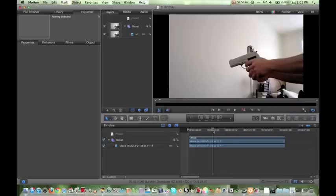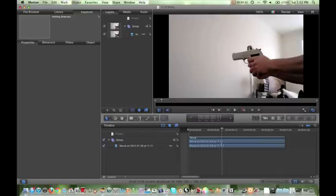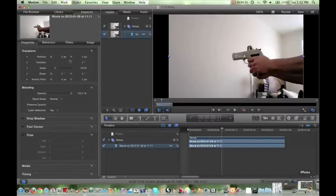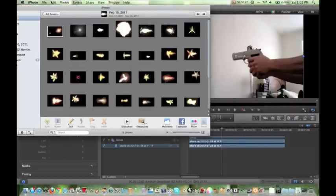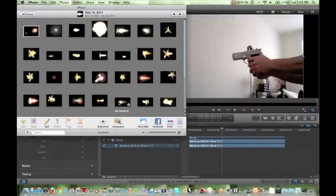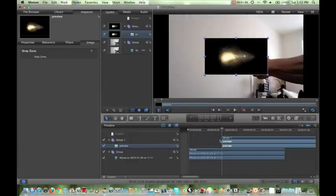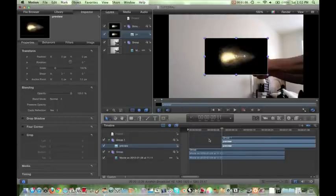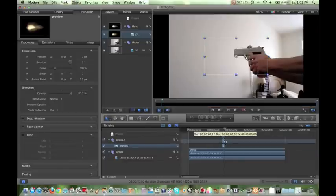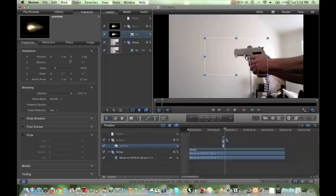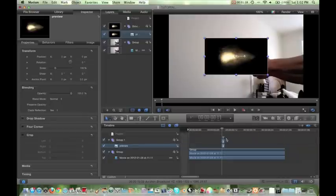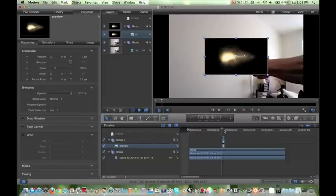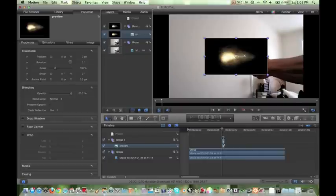So we're going to find the point where I began to shoot the gun, which I'll just scrub through. And it would be right here. So we're just going to grab a muzzle flare. You can grab it from iPhoto or wherever you have it. And so this one looks good. And just throw it right on top. And then move ahead one frame. And make sure you've double-clicked on your muzzle flare and hit O.